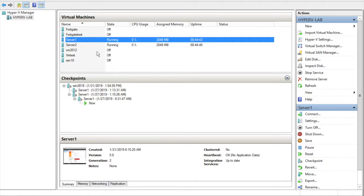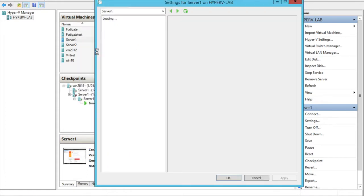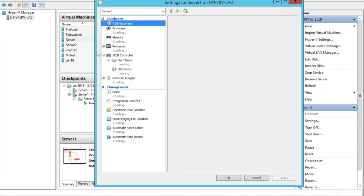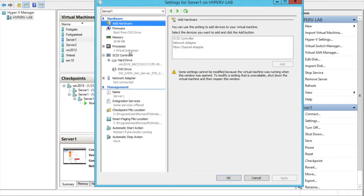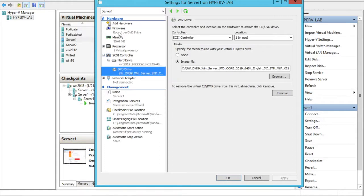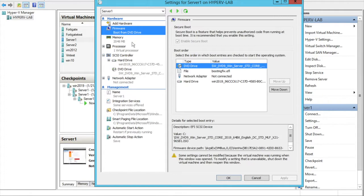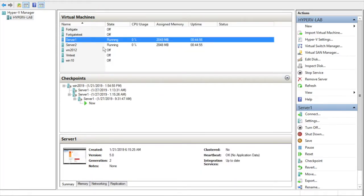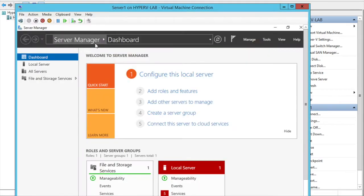I am just setting the first boot device as CD. I already set it up to boot from the DVD drive. Then I am opening the server.